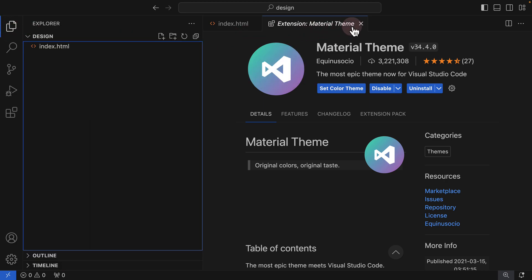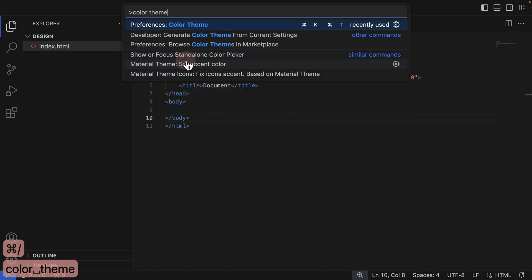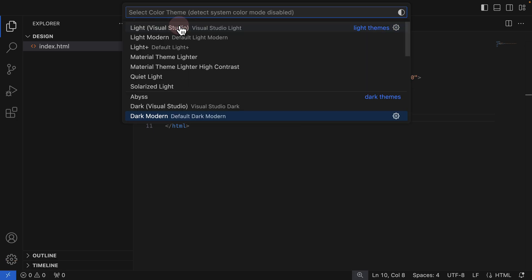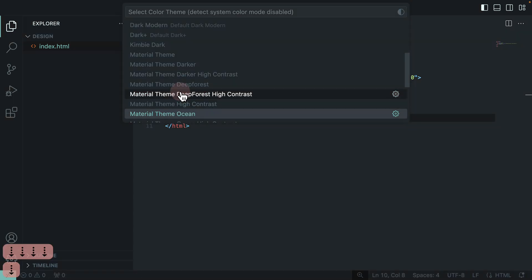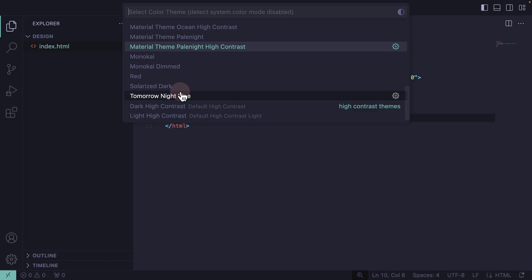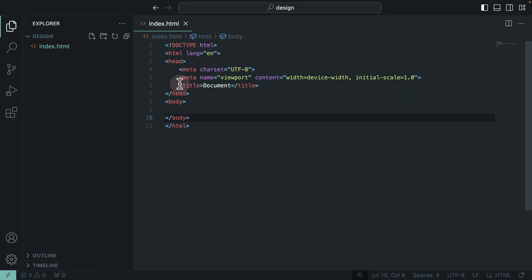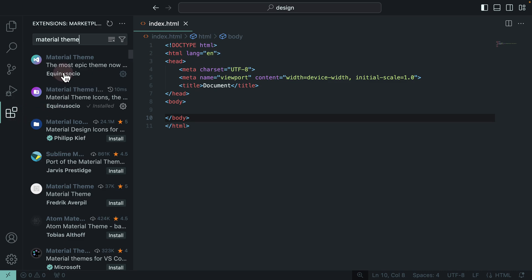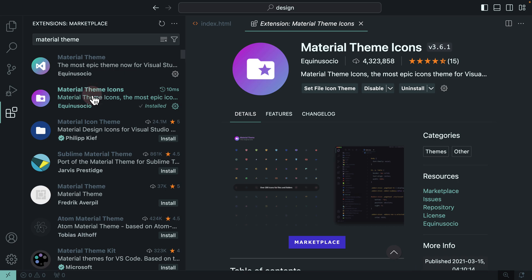I'll hold Command+Forward Slash and search for 'color theme,' then select the first option. Since I installed this extension, I can now use more themes developed by other people in my Visual Studio Code. The one I use is Material Theme High Contrast — you can choose whatever theme you prefer. Now my HTML syntax highlighting looks different with the new theme applied.